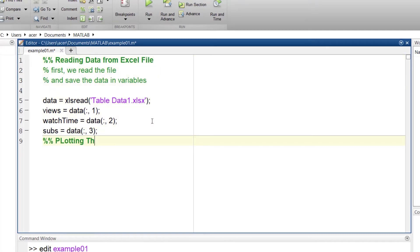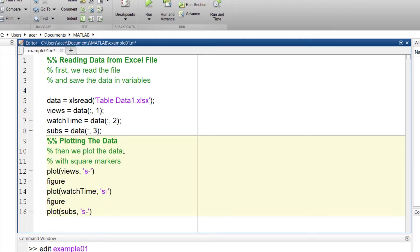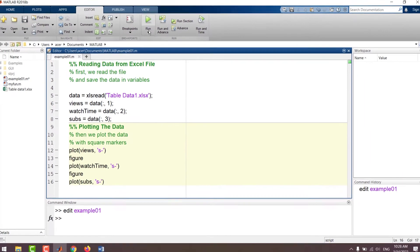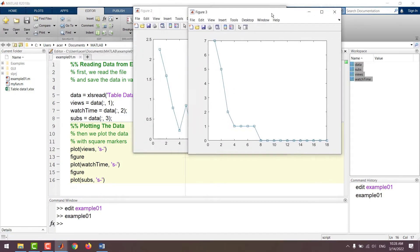Now I add a new section and call it plotting the data. I add three figures and plot them with square markers. I run the mfile to make sure it works alright.